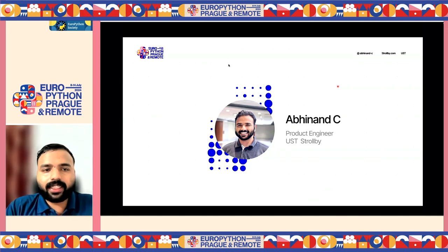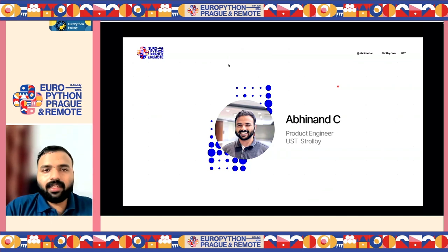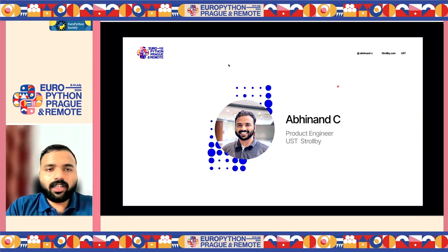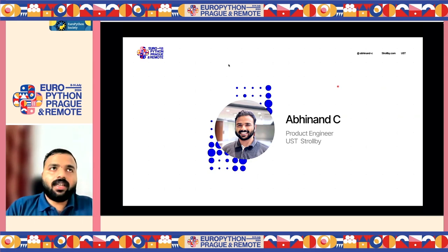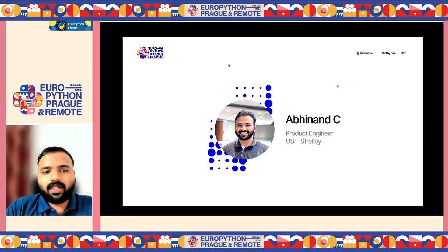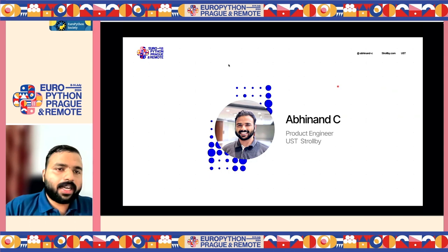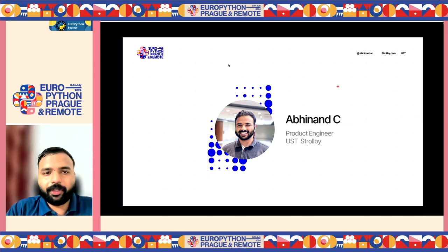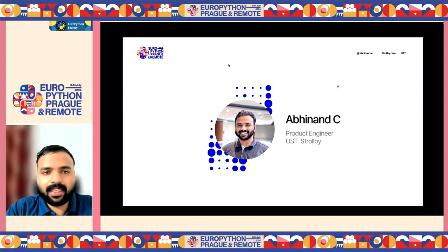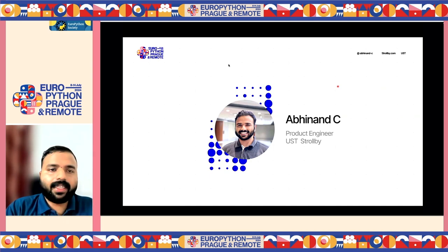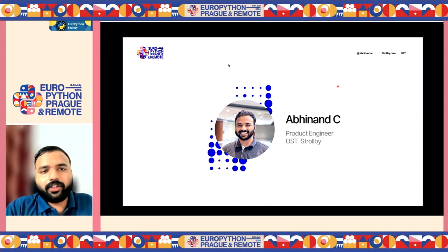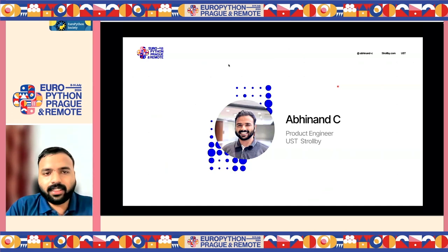I'm Abhinansi, currently a product engineer at Storby team in USD Global. We are working on building a travel platform to modernize our booking experience for users. I'm also part of the Trivandrum Python community, organizing a few local regional Python events, and I volunteer at Kerala Poly Cyberdom to build dark web-based tools for them.